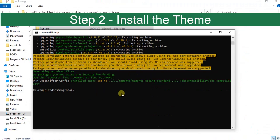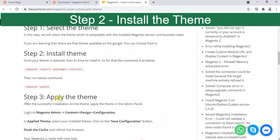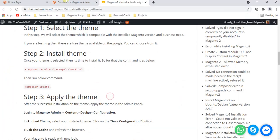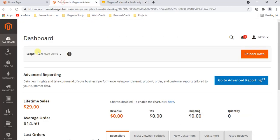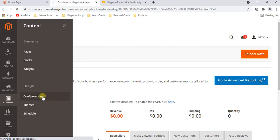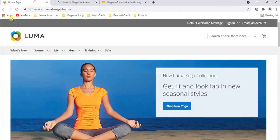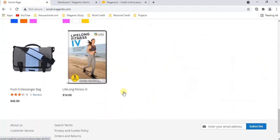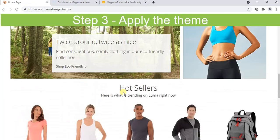Now let's go to the third step which is to apply the theme. Let's go to the Magento admin panel, Content, and then Configuration. Here you can see right now Luma theme has been selected.